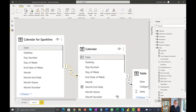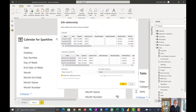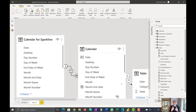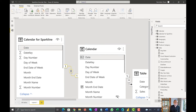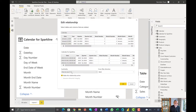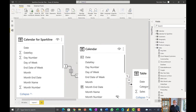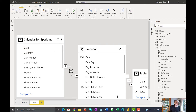We don't want that. We don't want the calendar table to filter calendar for Sparkline. So when you create this relationship for the first time, it will be one to one — we want to change it so that calendar for Sparkline is on the one side and calendar is on the many side, with a single cross filter direction. The arrow should point towards the calendar dimension, meaning calendar for Sparkline will filter the calendar table.